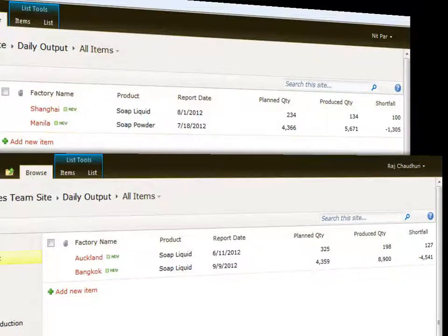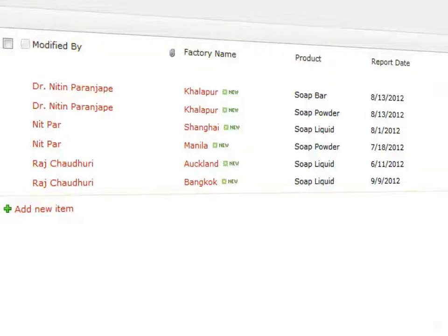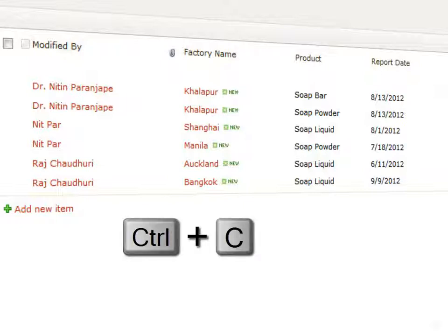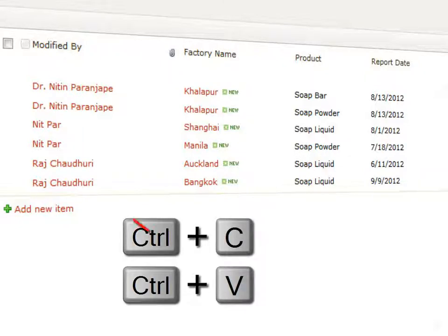Whenever you log in, because you are the owner of the site, you get to see all the data. No more copy-paste.